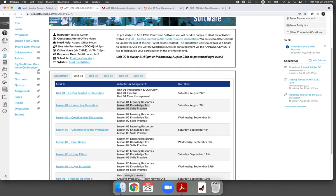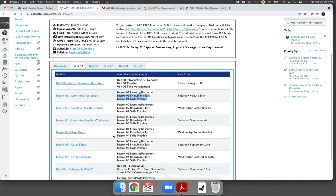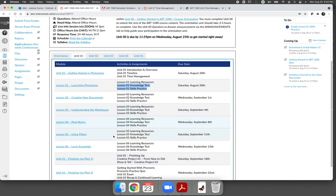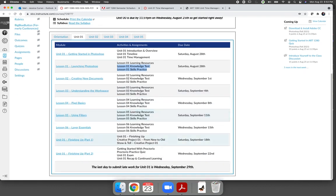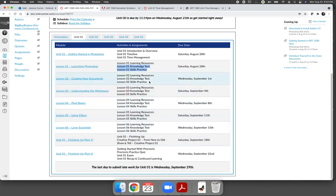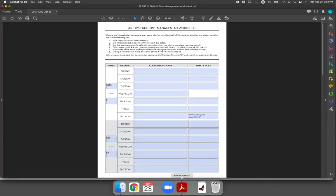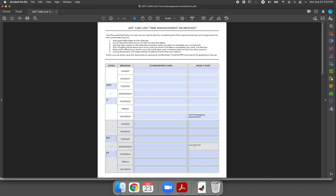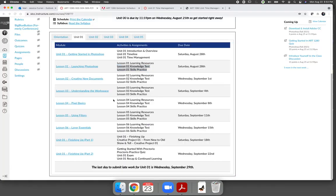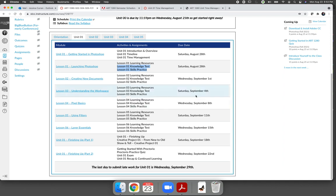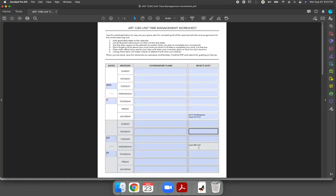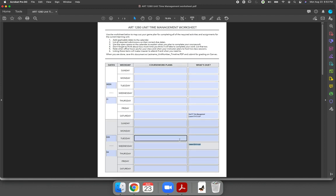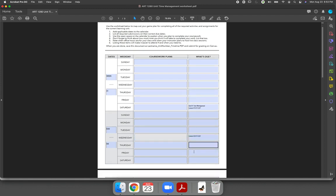Then I would like you to go through the entire unit. So lesson two knowledge tests and skills practices due Wednesday, September 1st. So I'm going to go ahead and just copy this. It's due on Wednesday. Change this to a two. Lesson three is going to be due on Saturday and so on and so forth. So I want you to map out everything that is due and when it is due.